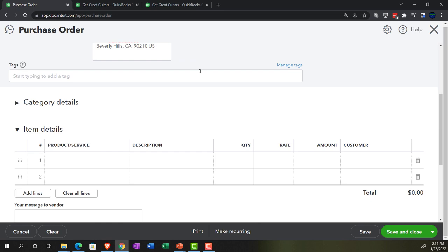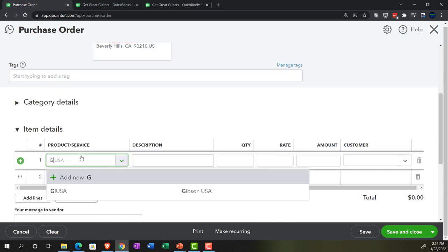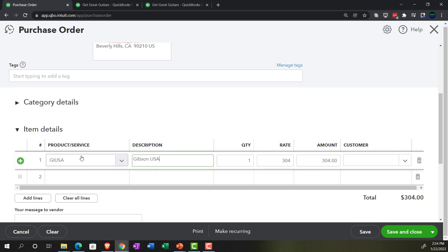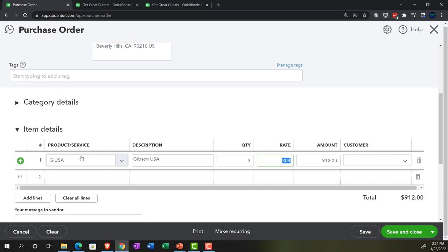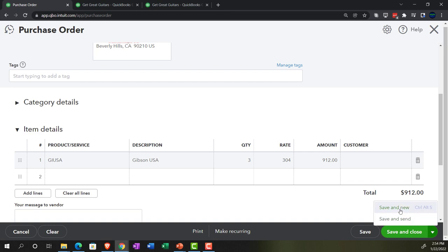Going down to item details, this PO is for a GI USA item we've already set up — we're buying three of those at $304 each, totaling $912. No transaction is recorded for this; it's just a purchase order. We'll save and new to enter a couple more.